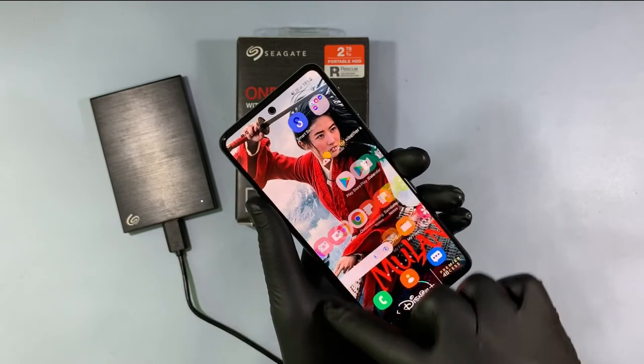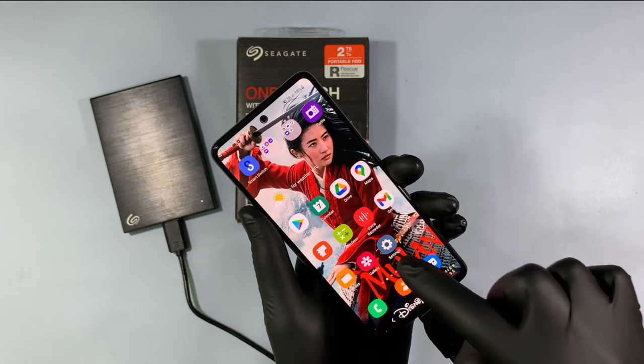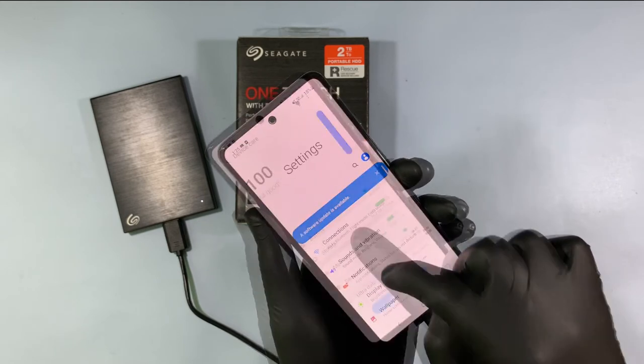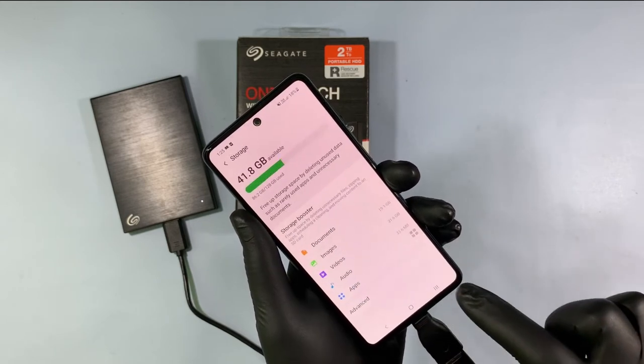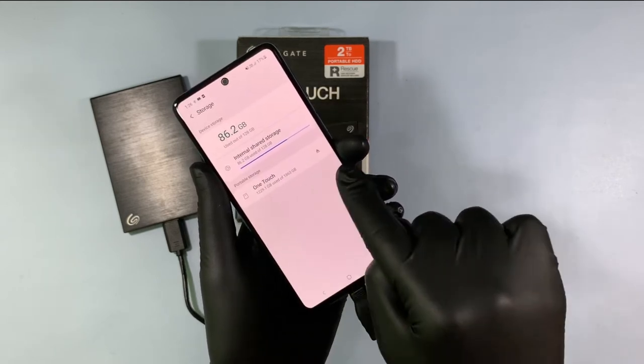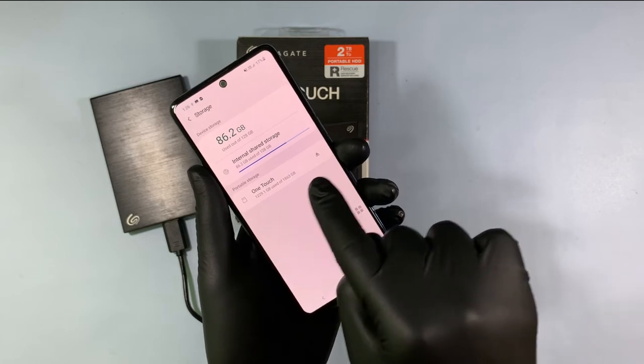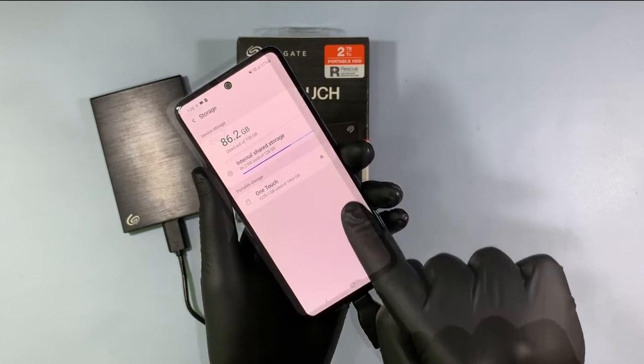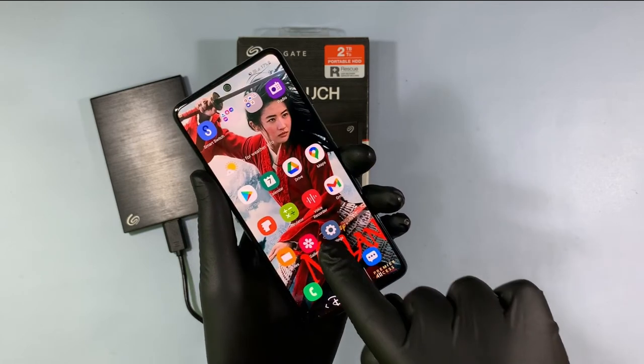Then go to Settings, then Storage. Here you can see the external hard disk which was just connected. Then go to File Manager.